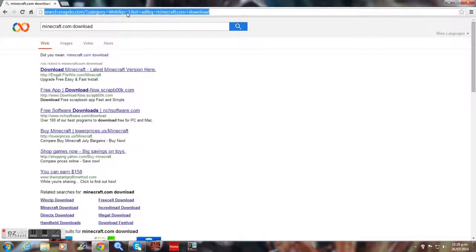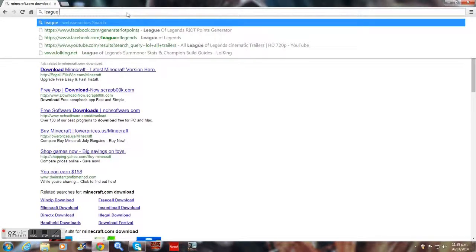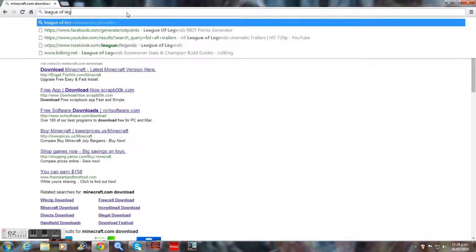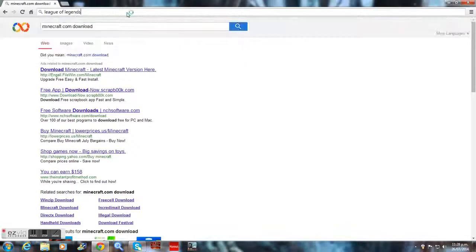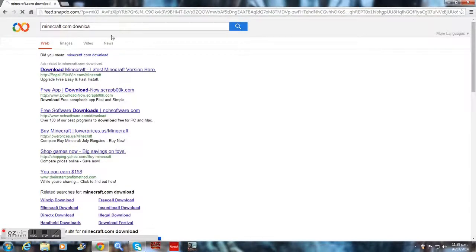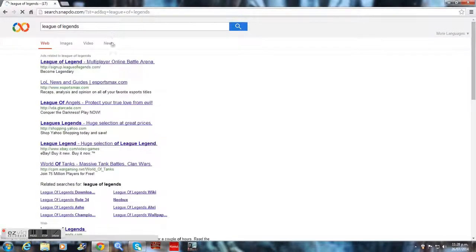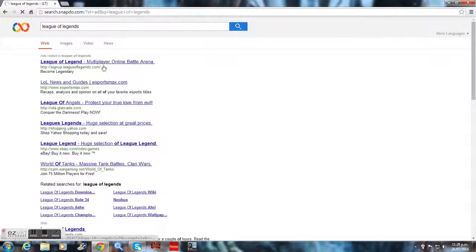First, what you're going to do is type League of Legends. It'll be in the description, guys. You click the very first one and it'll pop up.